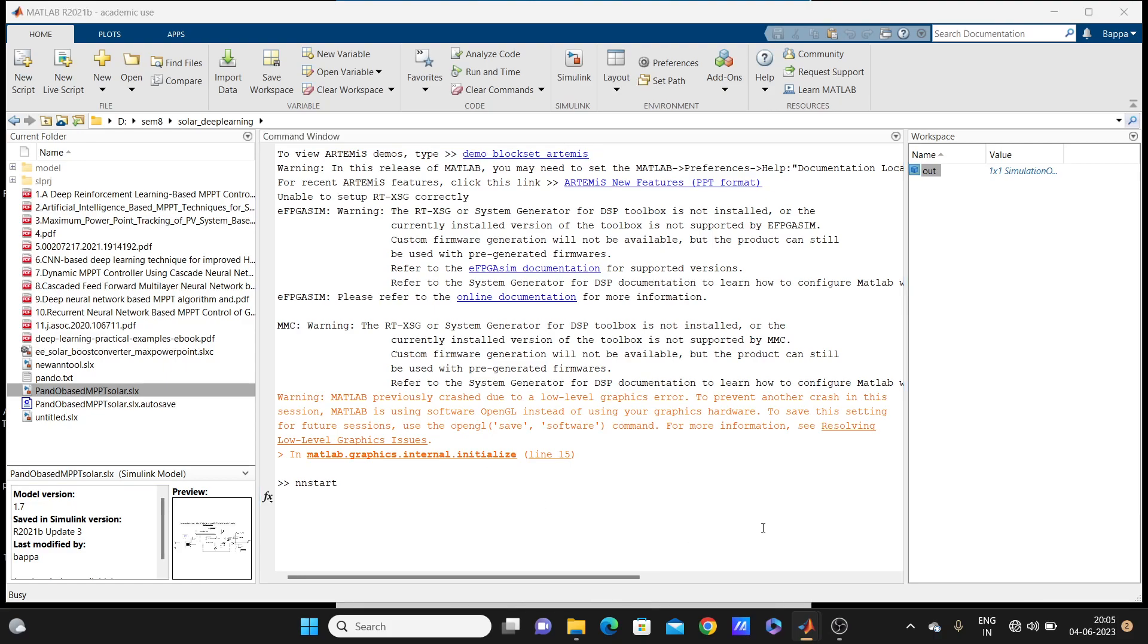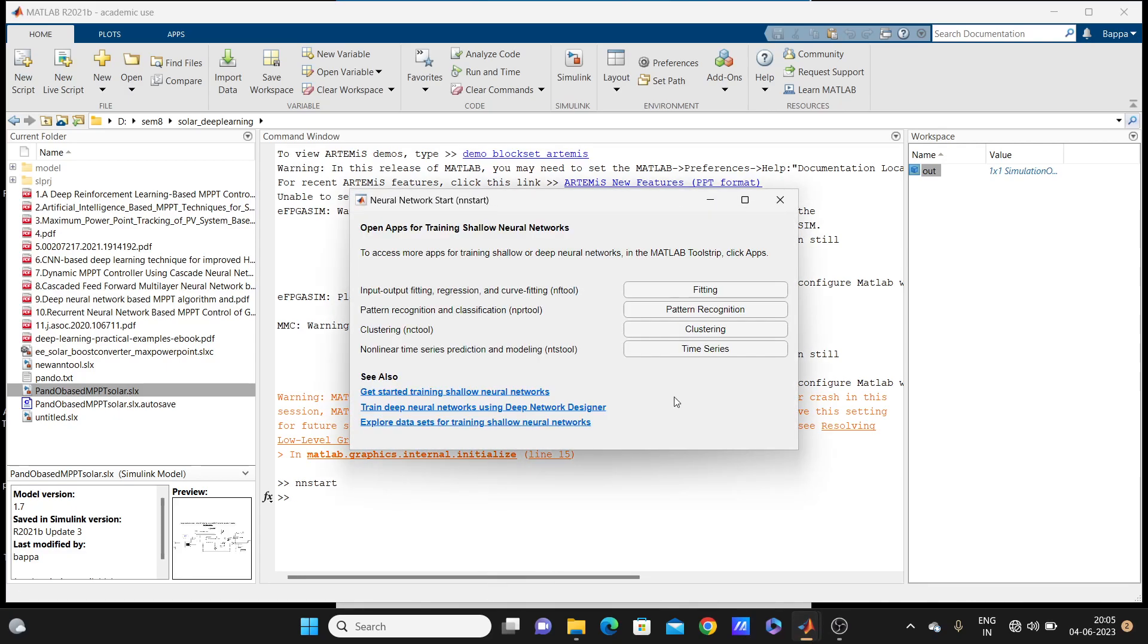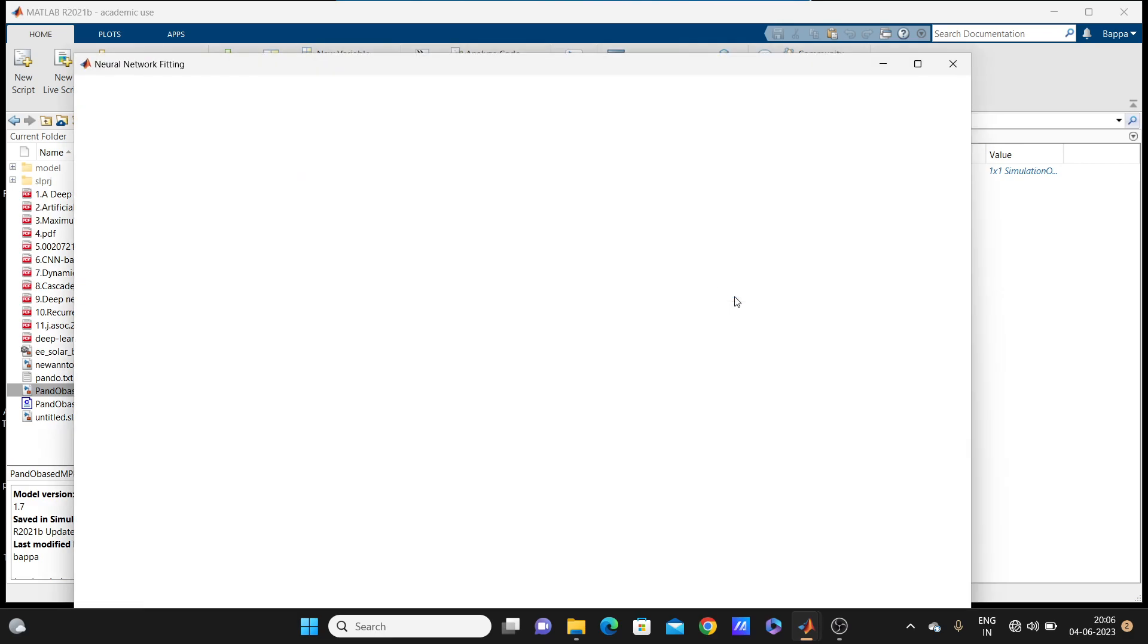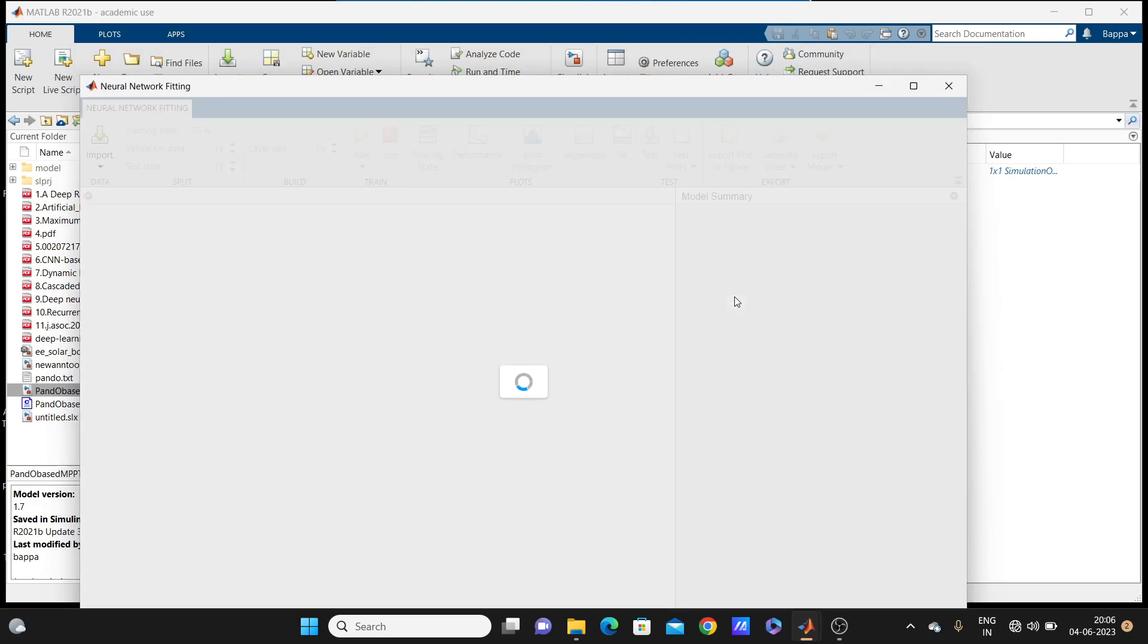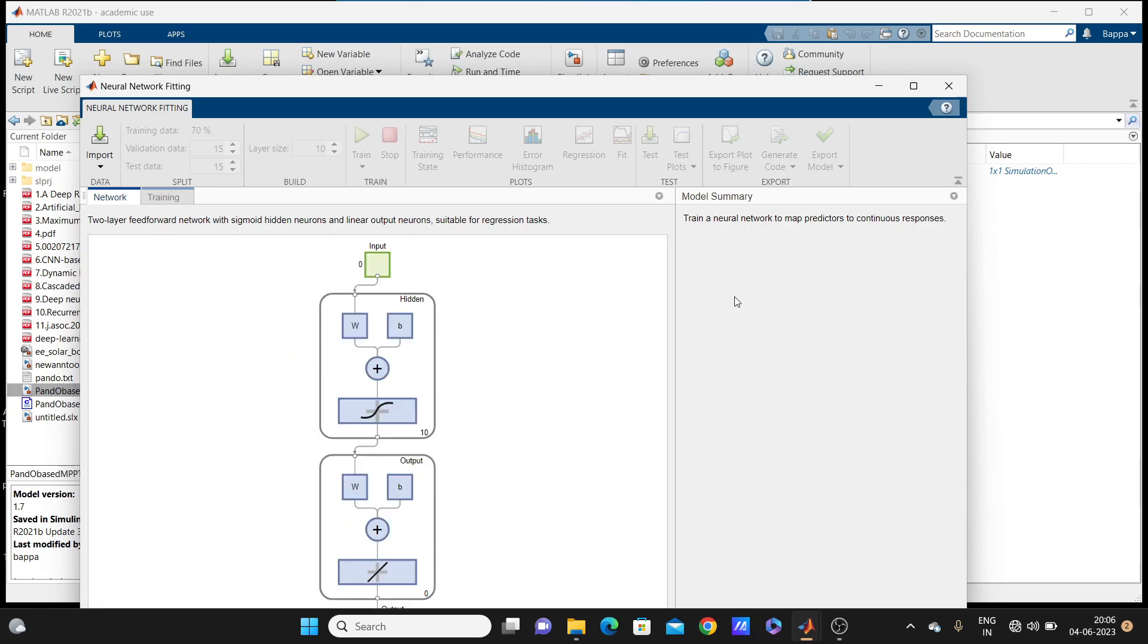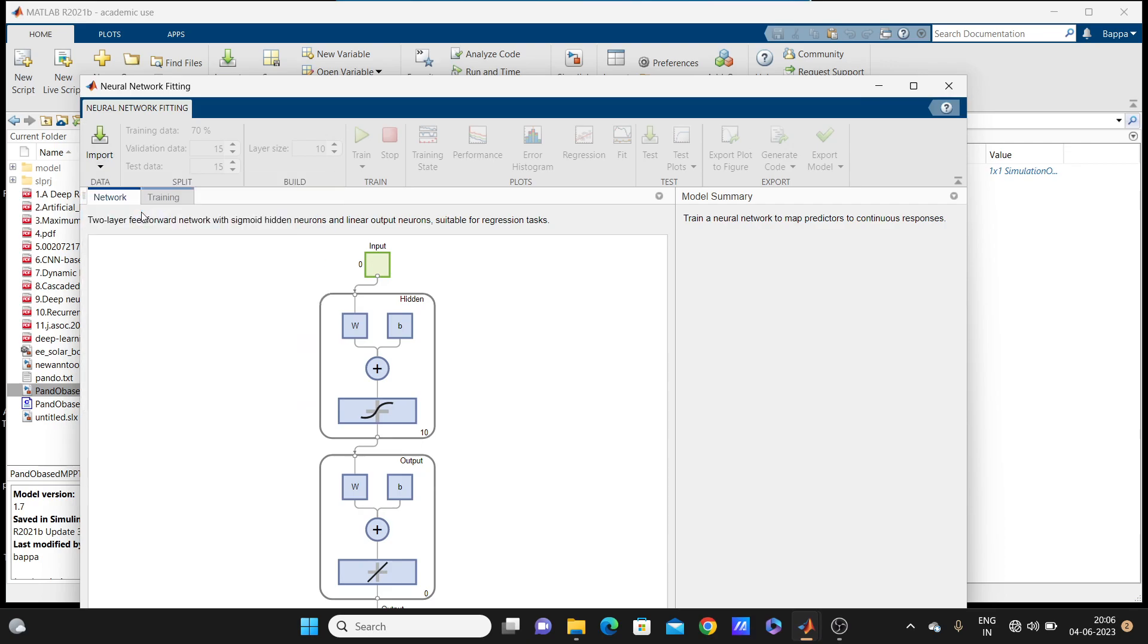It will come, it is taking bit time. Look here, you have to go fitting, it's taking time, open the neural network fitting app. Looks it's showing here, it's just taking bit time, no problem. It's already open here.